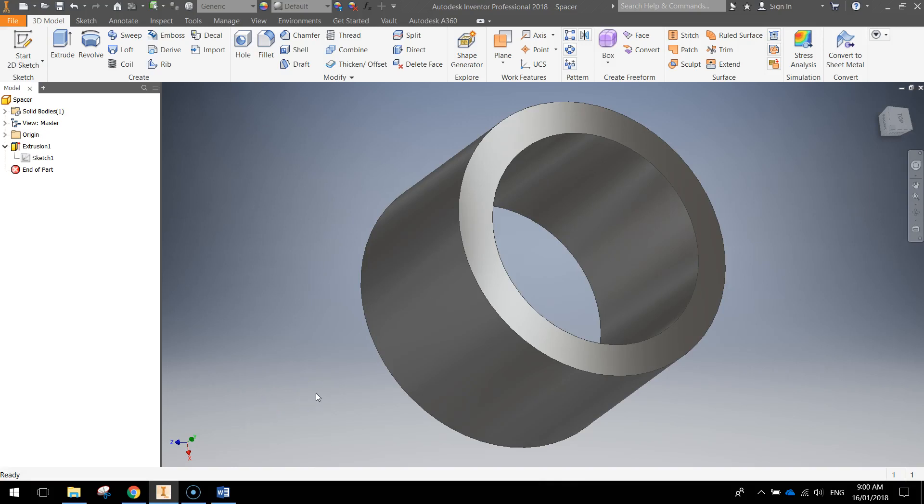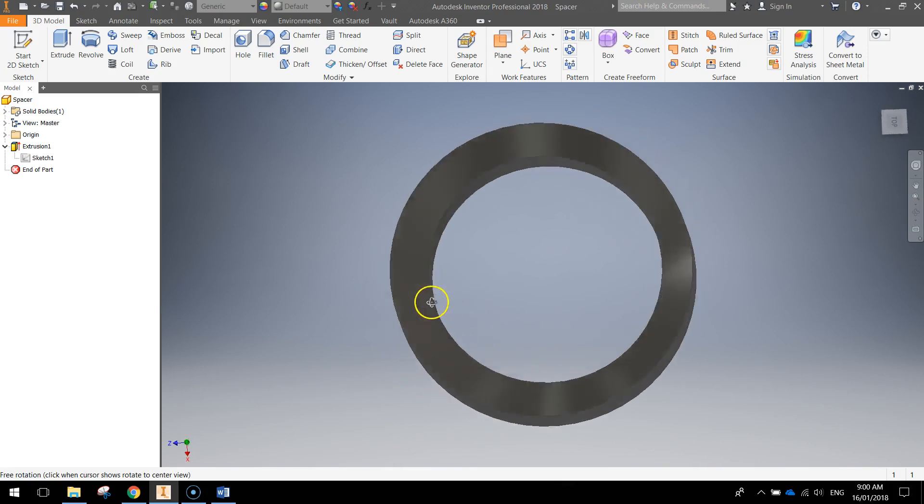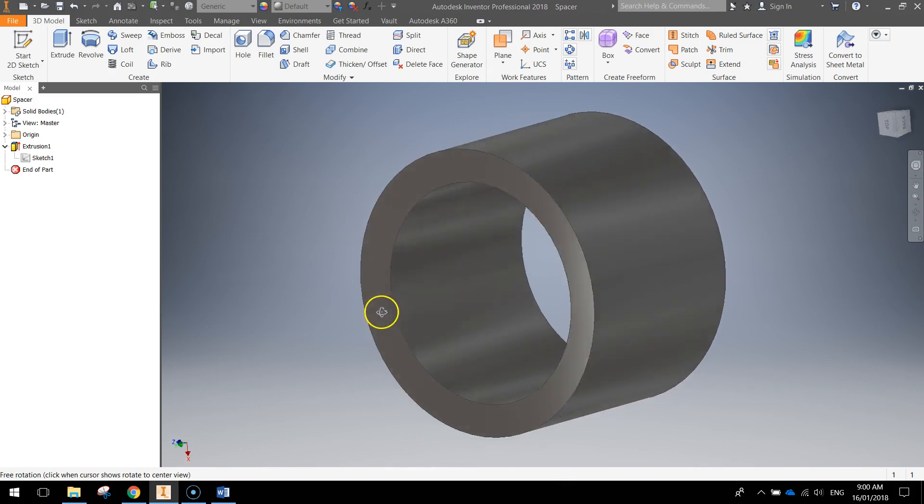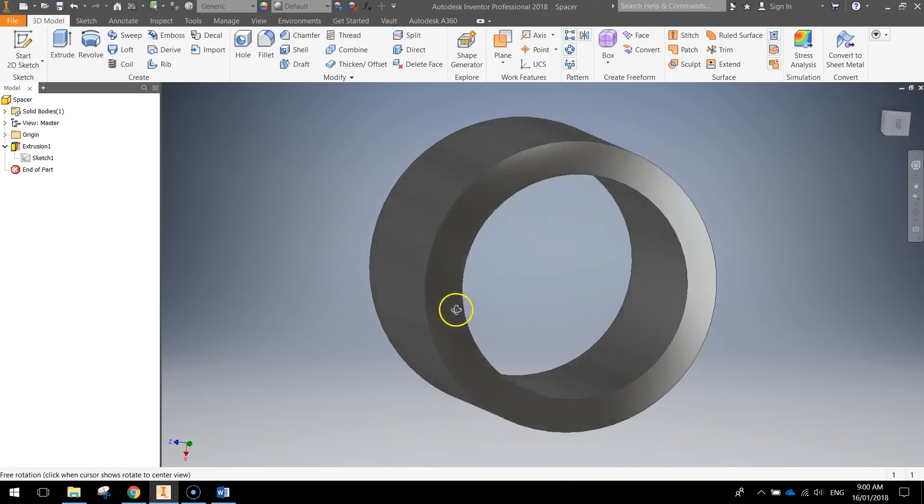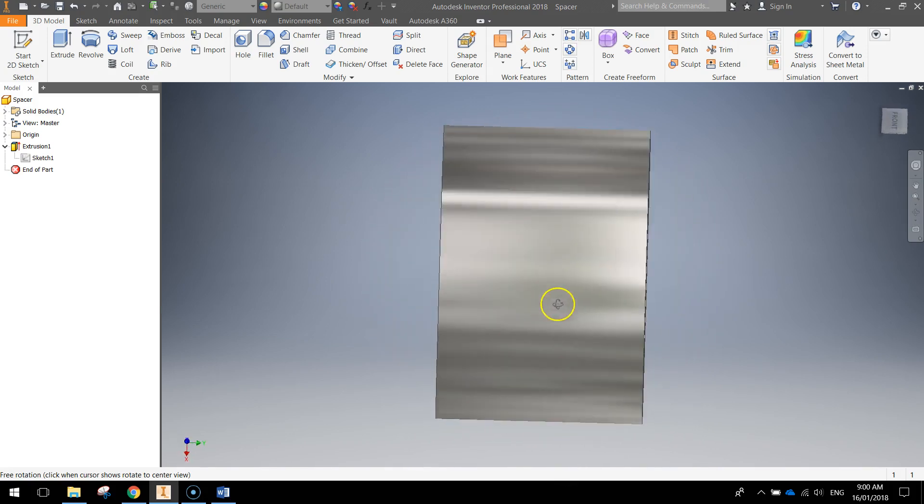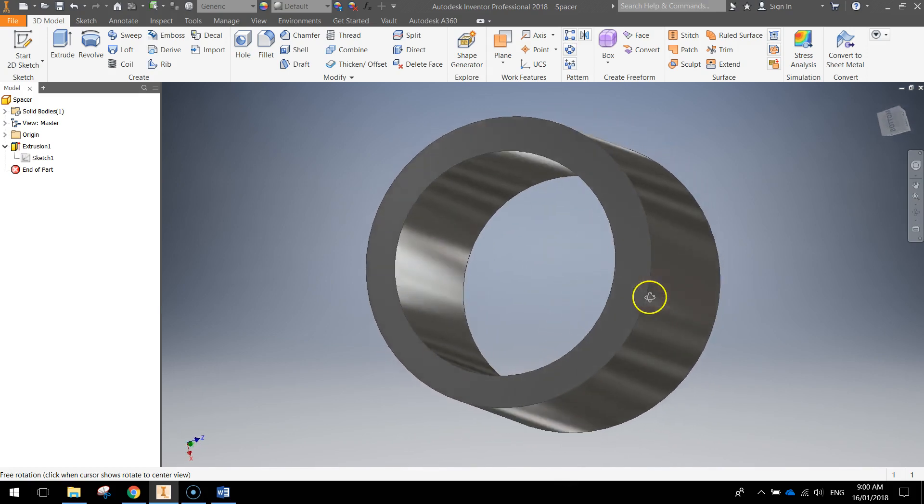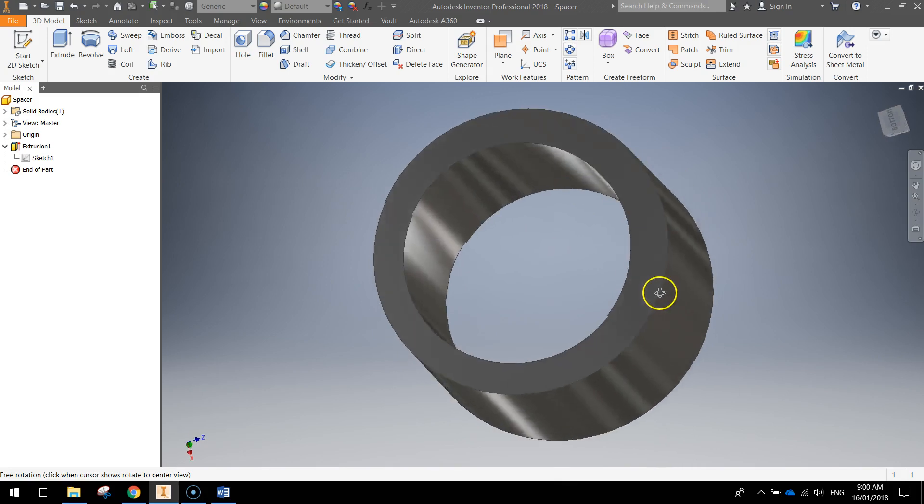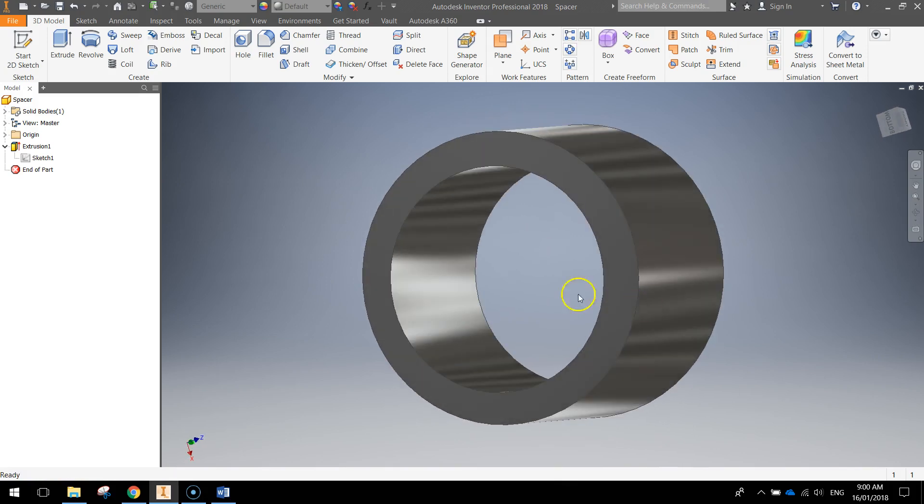In this quick video, we're making a spacer that we're going to be using to help put together our tire and wheel on the scooter. This is all it is. Very quick tutorial, so let's get straight into it.